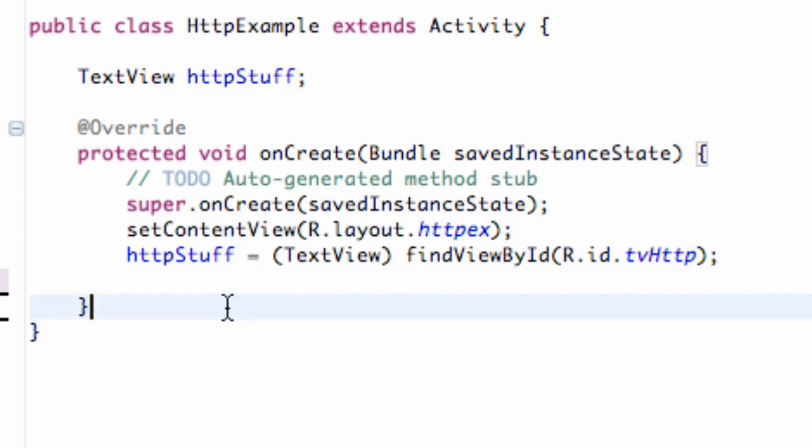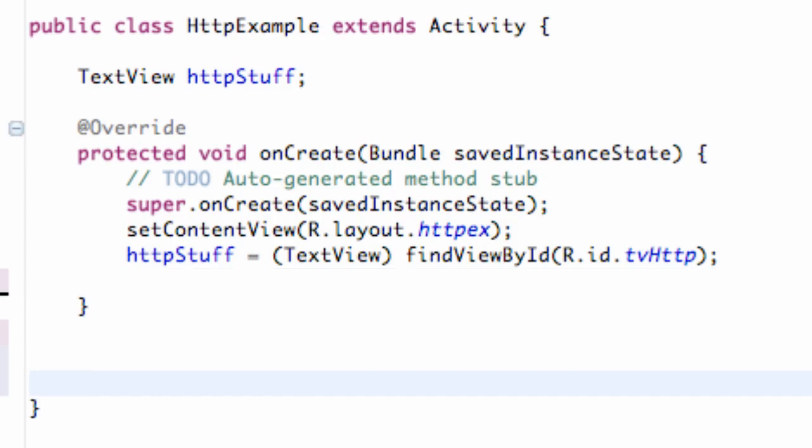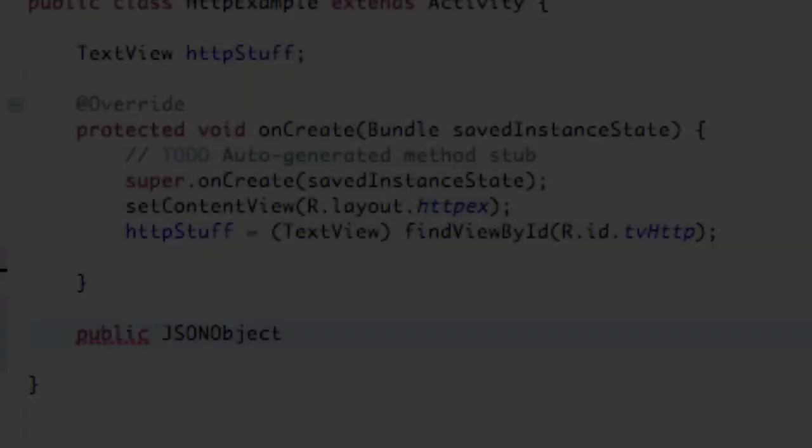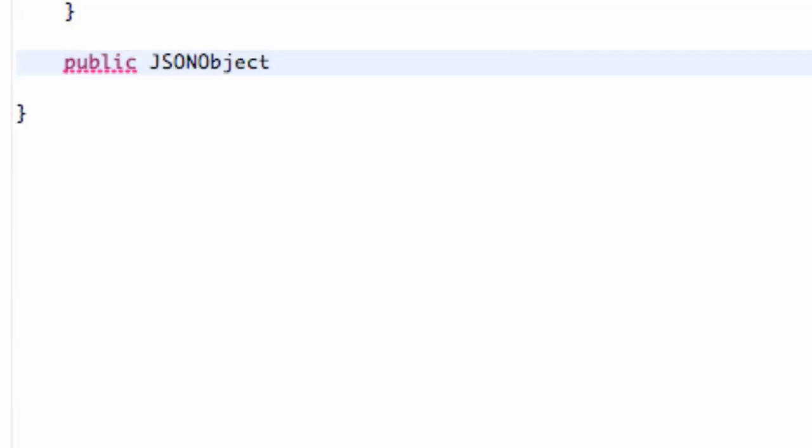But first, we're going to create a new method within our class that returns a JSON object. So we're just going to say public JSONObject, that's the type that it's going to return, and we're going to call this lastTweet, something like that.